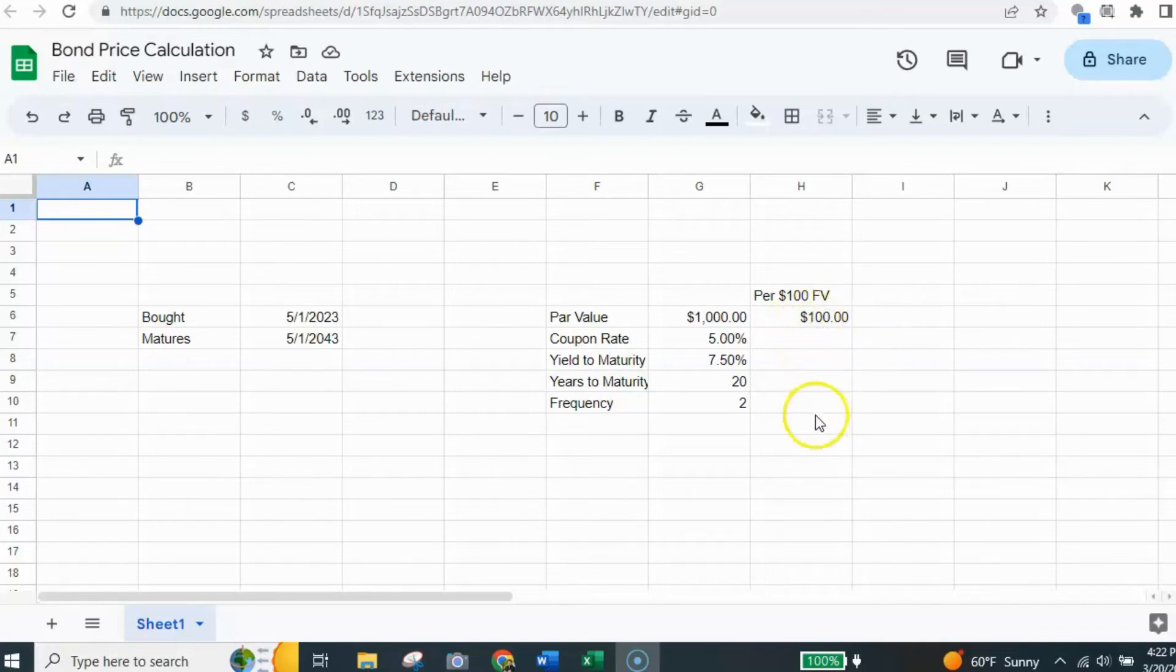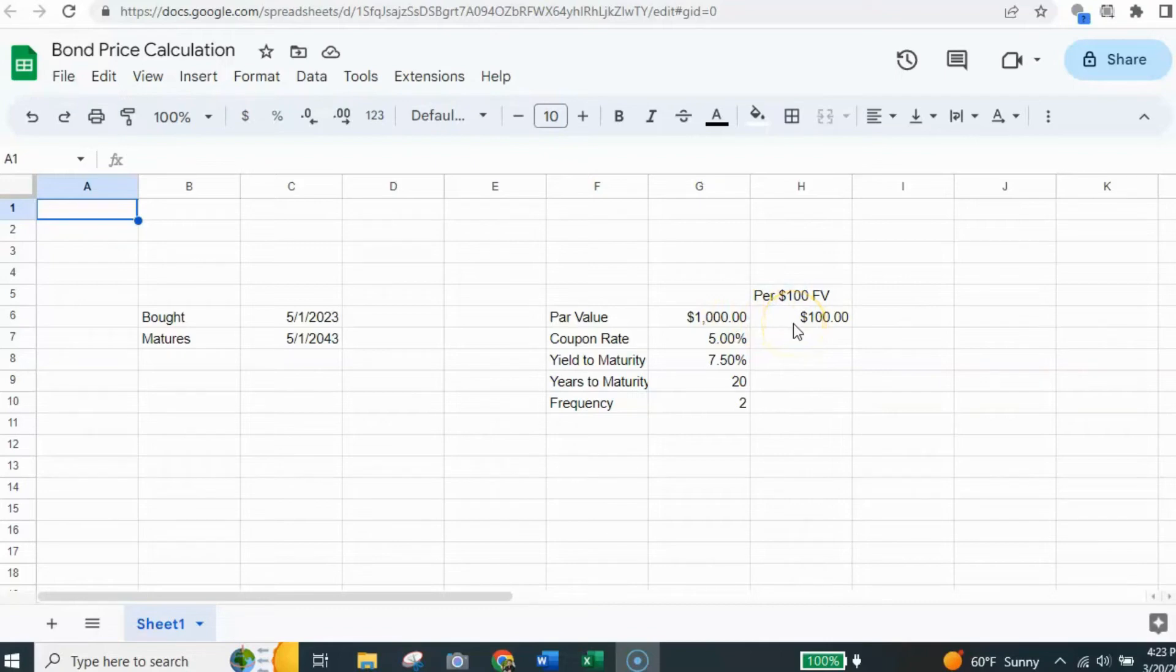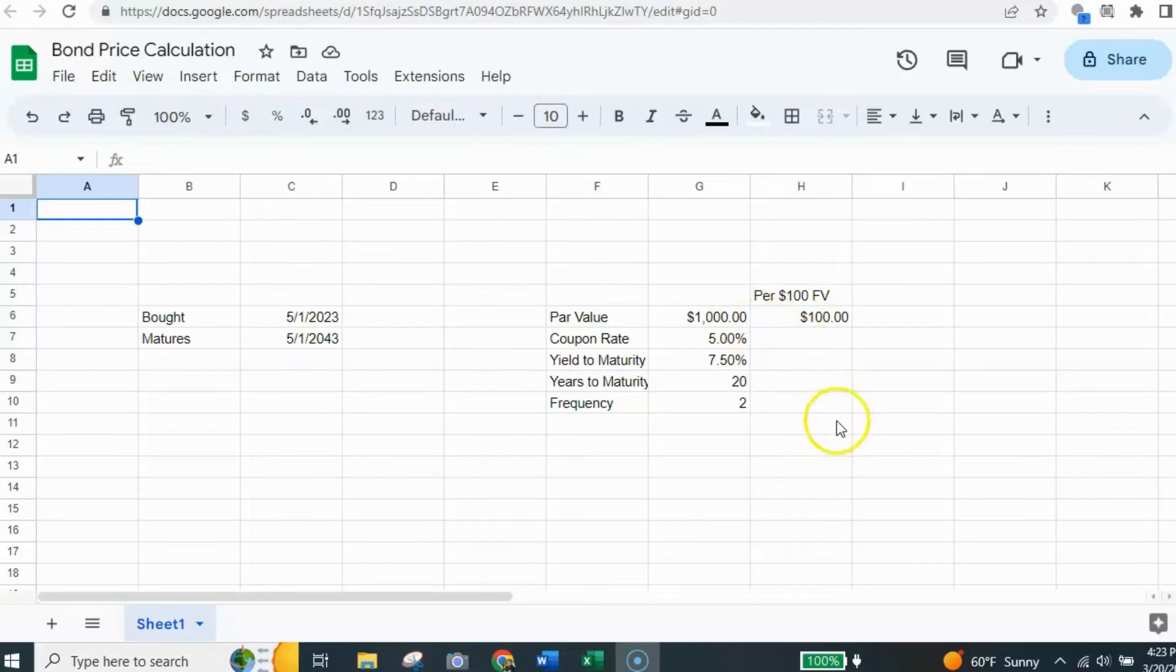And the result we get, we're going to multiply by 10 because there's 10 $100 in the $1,000 par value. So we just have to keep that in mind at the end. So we're going to be using the $100 and then we'll take that on up to the $1,000 par value.